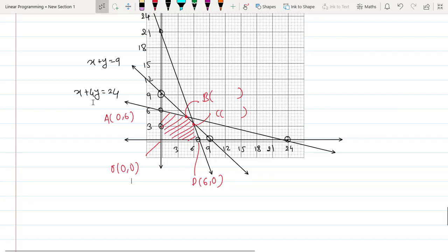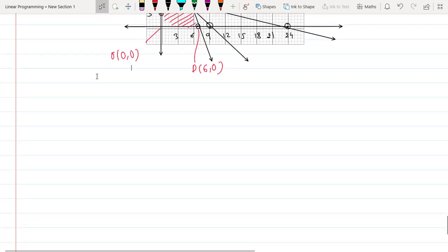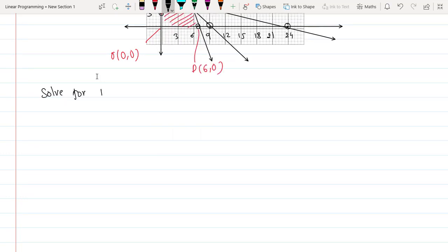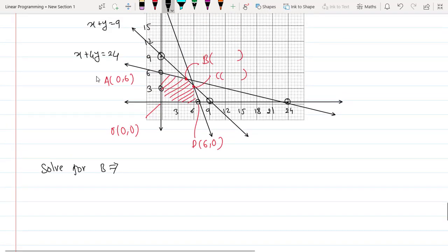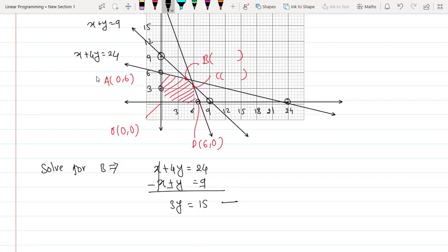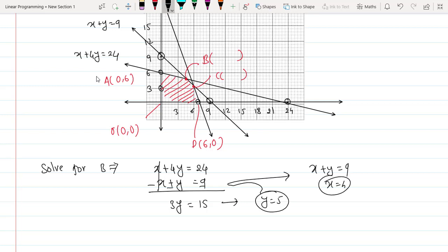Point B is the intersection of x + 4y = 24 and x + y = 9. Subtracting the second from the first gives 3y = 15, so y = 5. Substituting back: x + 5 = 9, so x = 4. Therefore B = (4, 5).